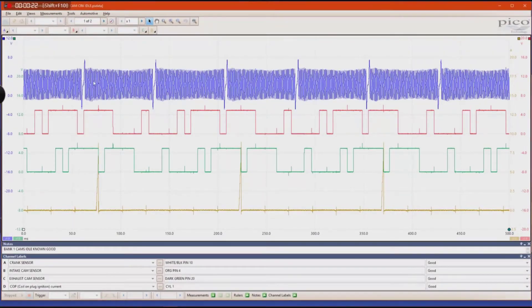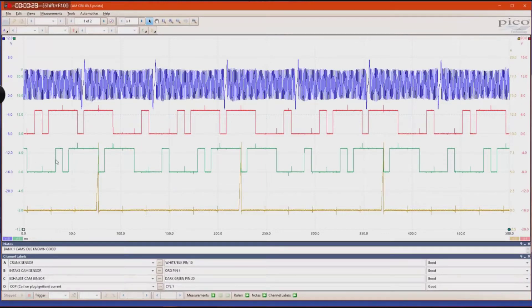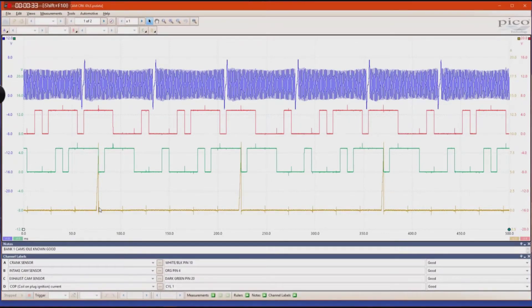If you look at this capture we have here, we have a crank sensor and two cam sensors, intake and exhaust, and then an ignition sync on channel D.